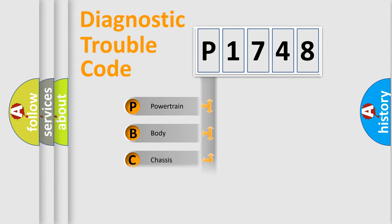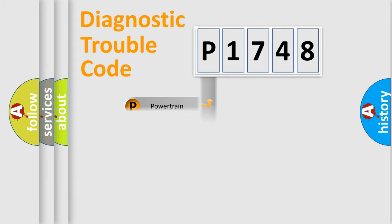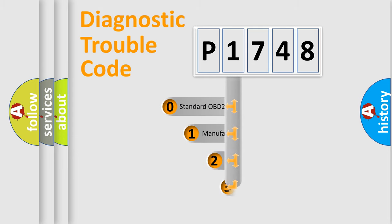Powertrain, Body, Chassis, Network. This distribution is defined in the first character code.